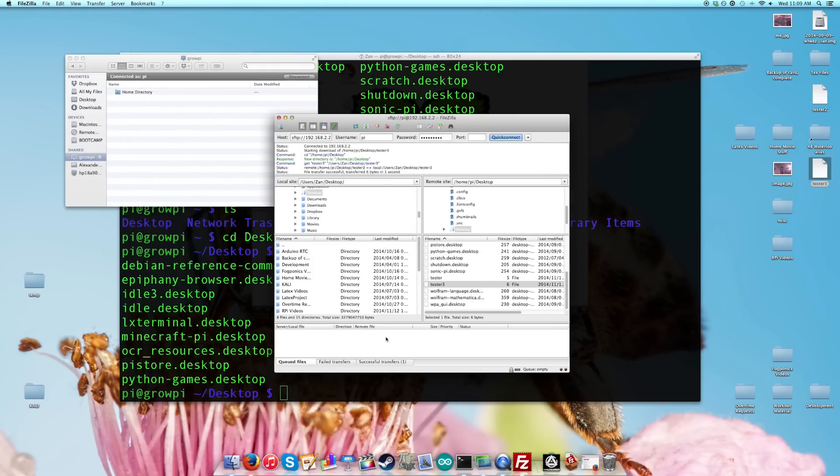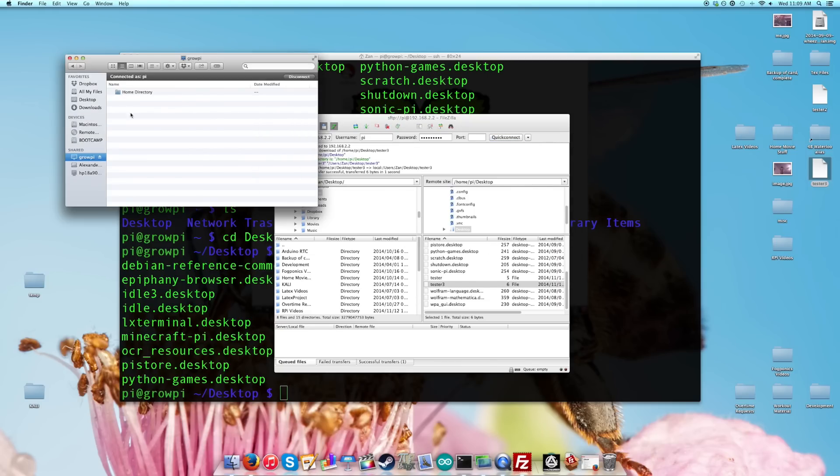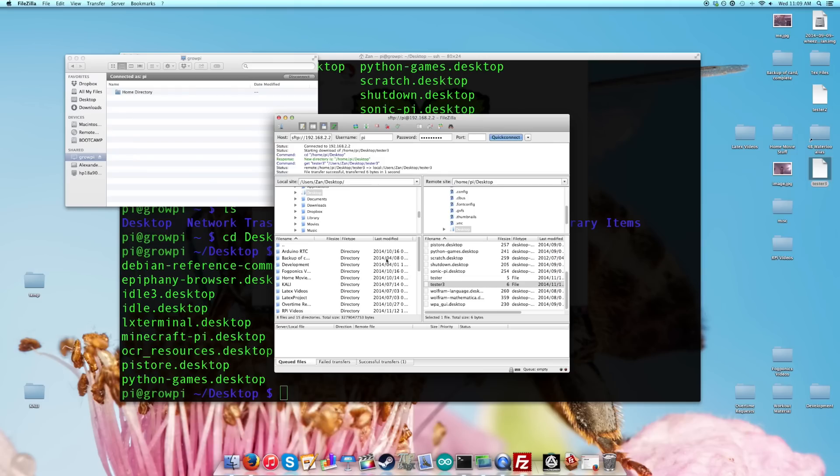This is the less nice way, but an alternative way to get this set up. And you can do this on a PC as well. I'm not too sure about this on a PC. So this is how you set up file sharing between your Raspberry Pi and the computer that you're working on.